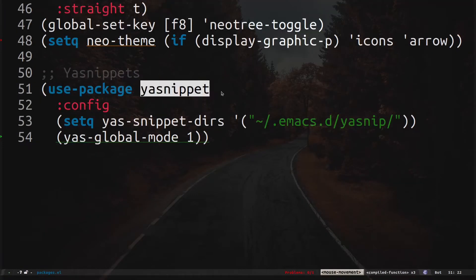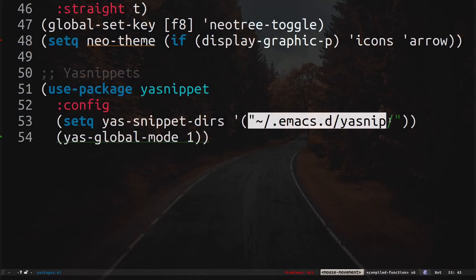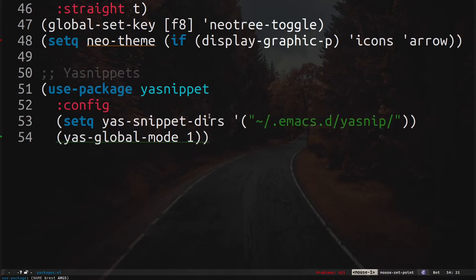The way you configure this is by using use-package and specifying the package name. We set the yasnippet directory with a single quote and specify the path for the snippet directory — this is where I keep my snippets. You can define your snippets anywhere you want; all you need is a directory. Then we close that statement, enable the global mode, and close the use-package statement.